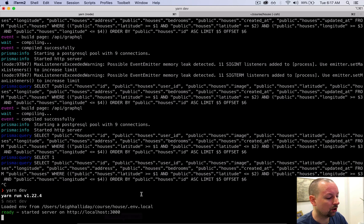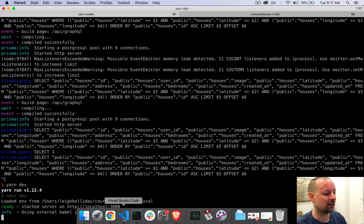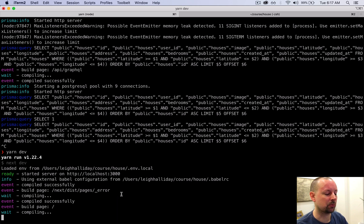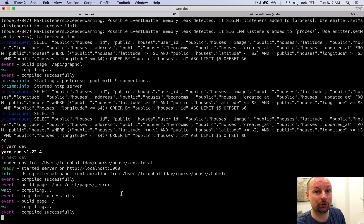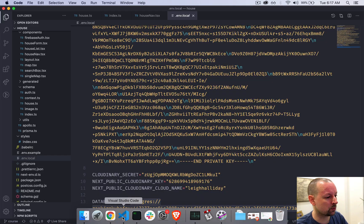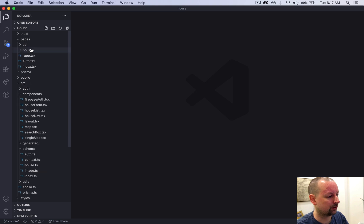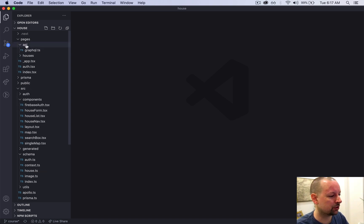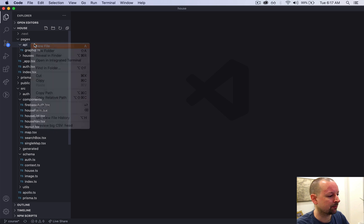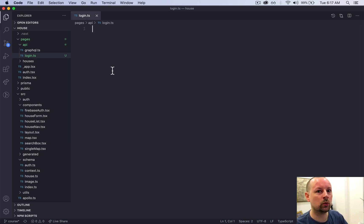Moving our cookie from client-side to HTTP-only means JavaScript can't read the value of this cookie — it can only be read on the server, and the rogue hacker hopefully doesn't have access to your server. The first thing we're going to do is create two additional server-side endpoints inside the API folder: the first is login and the second is logout.